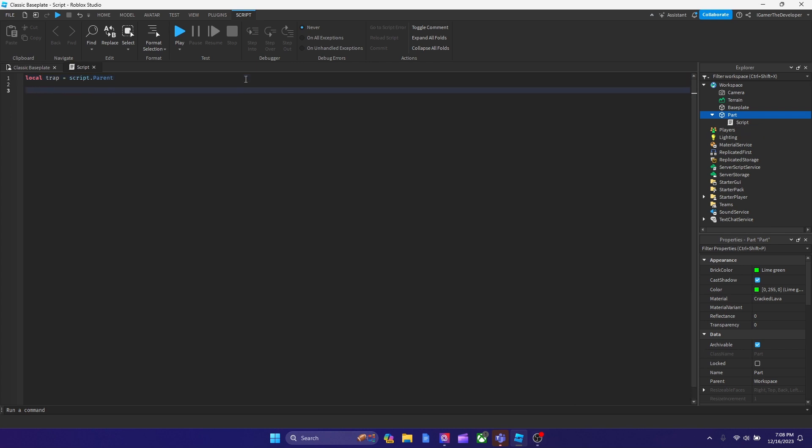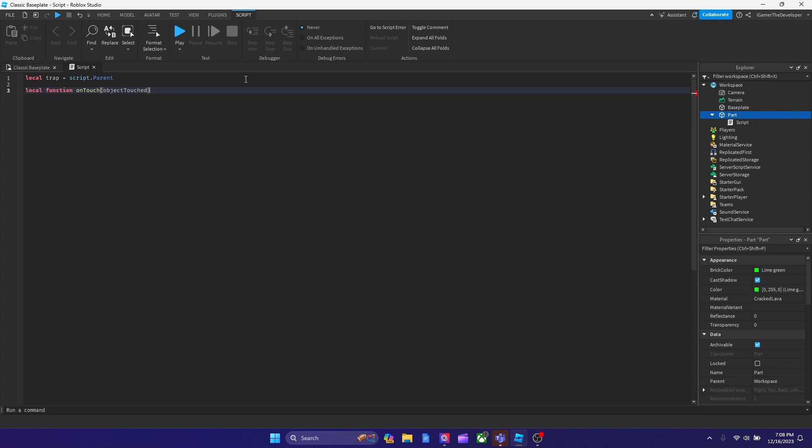Now what we're going to do is declare a function called local function on touch. Let's name it on touch, and inside let's put object touch. After we've made the function, just hit enter and now the function is set up.